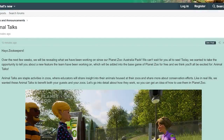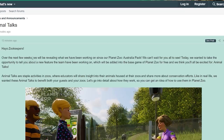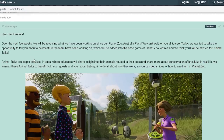Hey guys, thank you so much for tuning into my channel. My name is the Lady Designer, and we are here with an update on Planet Zoo — something we are getting with a free update in a few weeks. It's about animal talks, and this is actually really interesting, so please do pay close attention to what we're going to talk about.